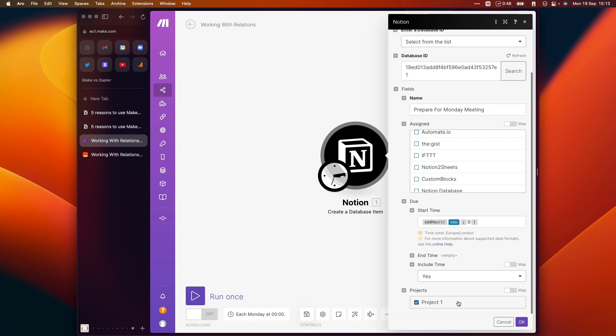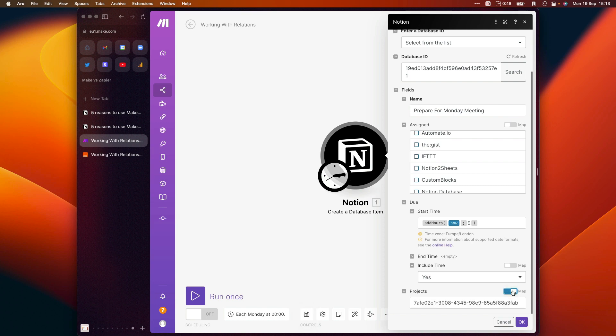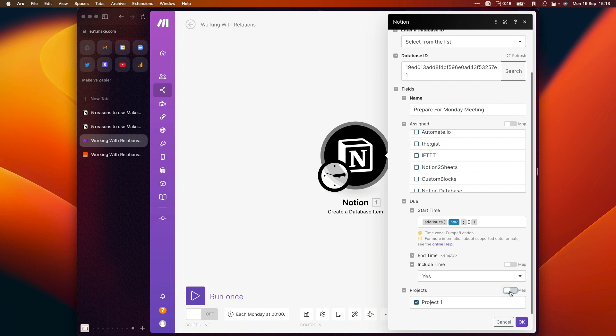If we had fed in the ID of a project in an earlier step in this automation, then we could also just switch on this mapping option and enter the ID of that project in this field. So you basically have complete flexibility when it comes to linking together pages from different databases.